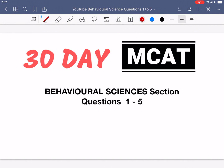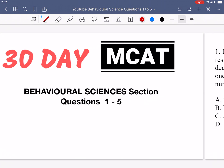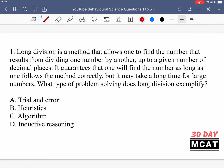Welcome to the Behavioral Sciences section of our Practice MCAT questions. In this video, we're going to be going through questions 1 to 5. First, I'll show you the questions so that you can try them on your own.